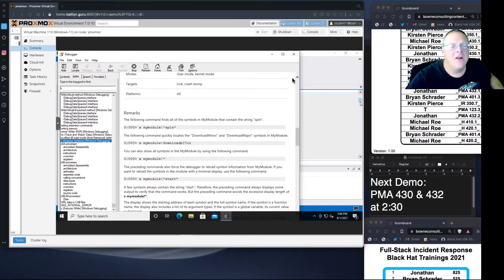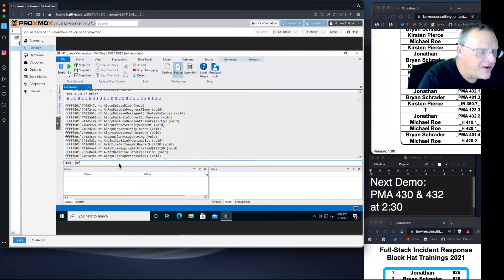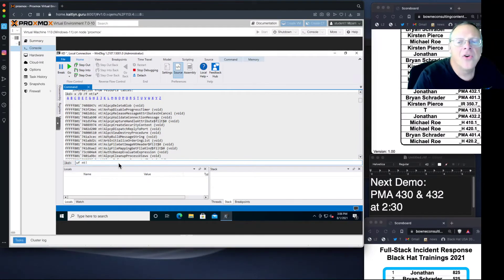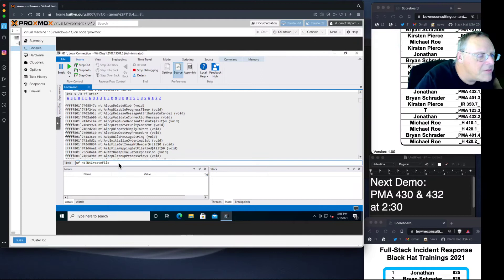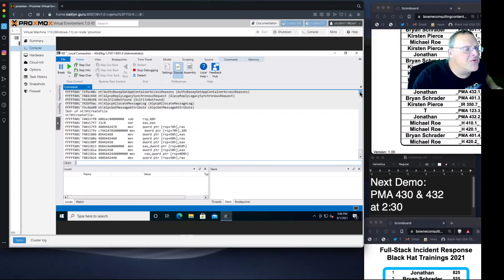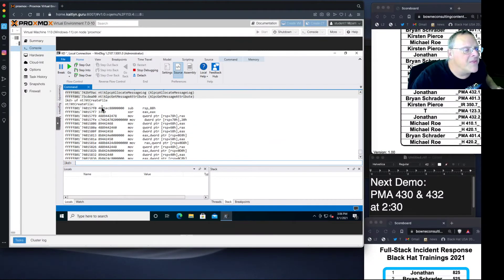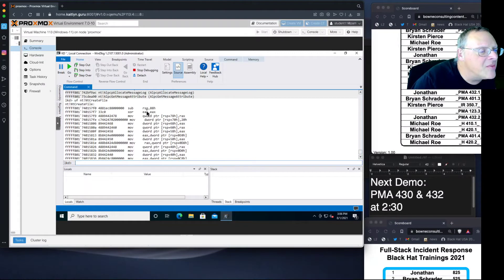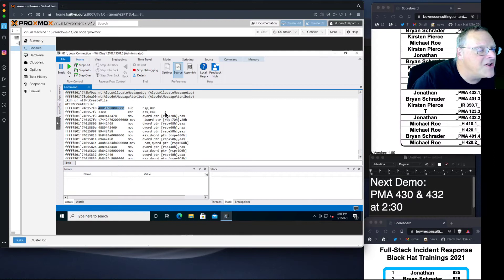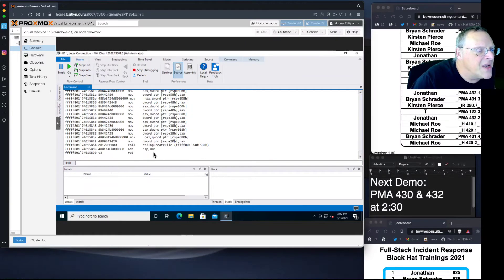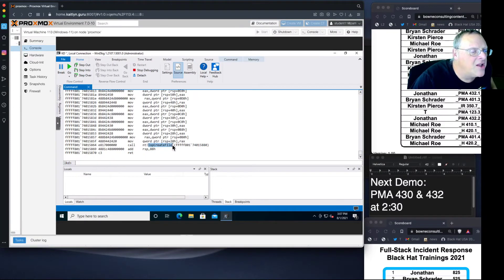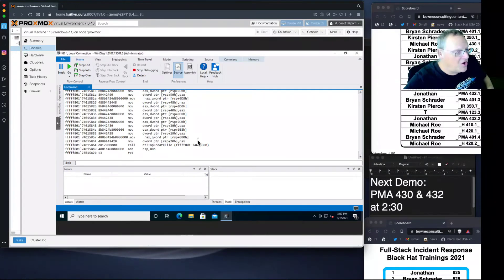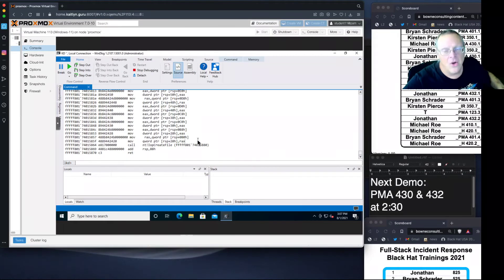You can unassemble a function with uf. Let's look at the ntCreateFile function. It's uf nt!, which means it's in the ntOS kernel module, ntCreateFile. I can unassemble that function. Now I see the assembly language instructions that make up that function. It's a pretty short function. Here's the bytes that make up the command, here's the assembly language. This subtracts 88 hex from RSP. At the end there's a return. Really all it's doing is setting something up and then calling a lower level function called IOP createFile, which is often the case.